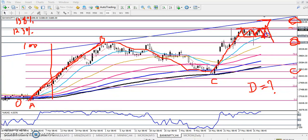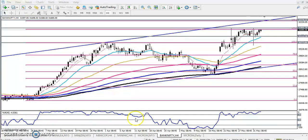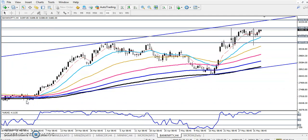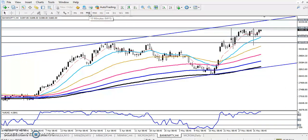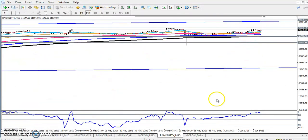Remember, the price is running in this range. We must trade in this range. Now let's see on a 15-minute chart. Let me remove this Fibonacci. Right now we can see here. Let's see on a small time frame — 15 minute. If you see here, this is the 15-minute chart.